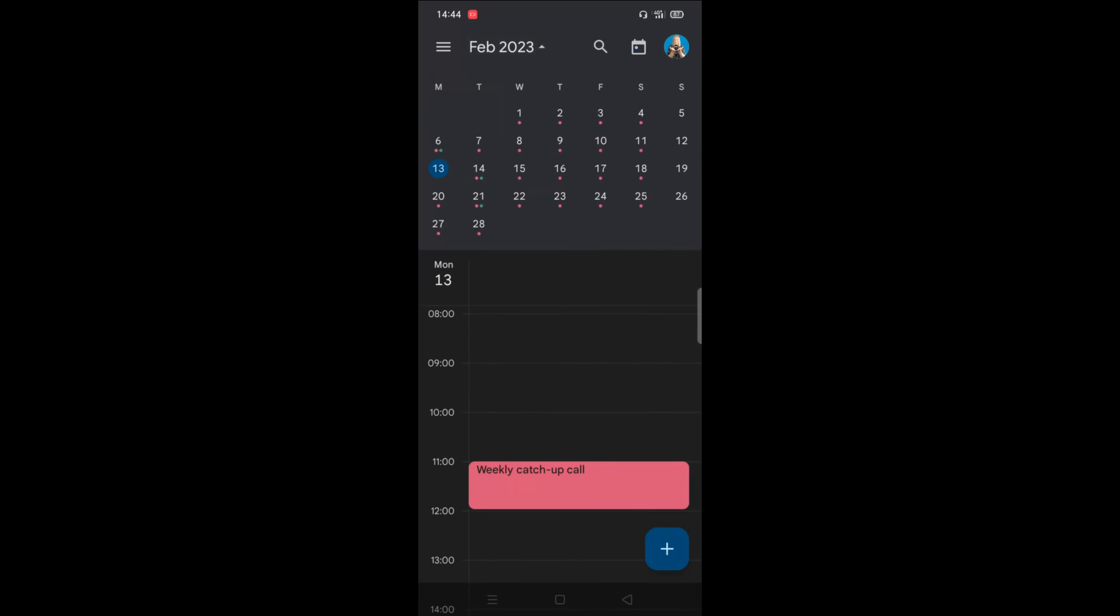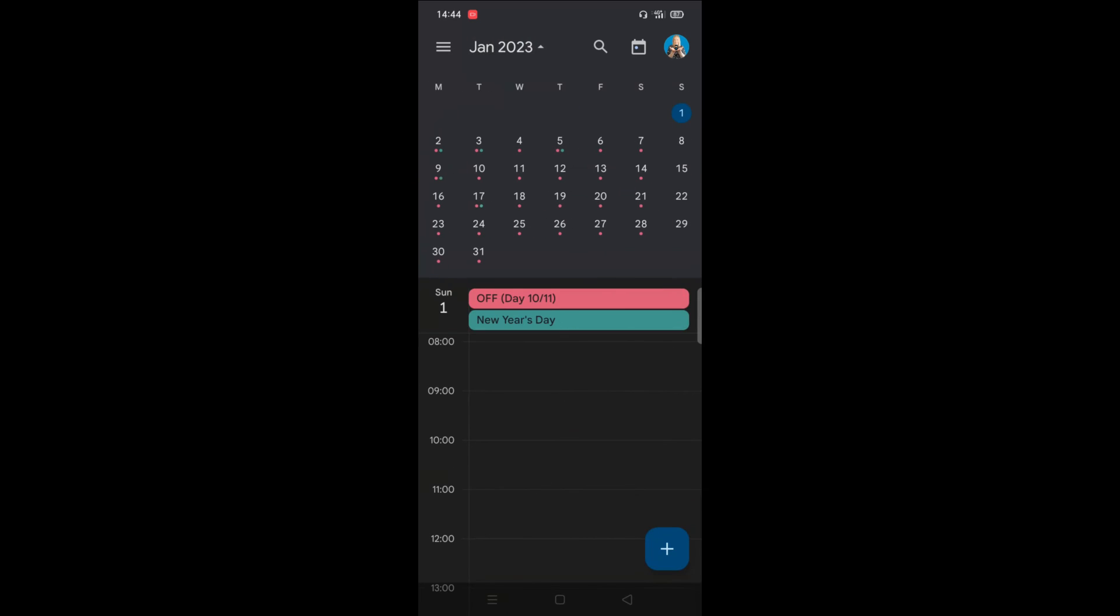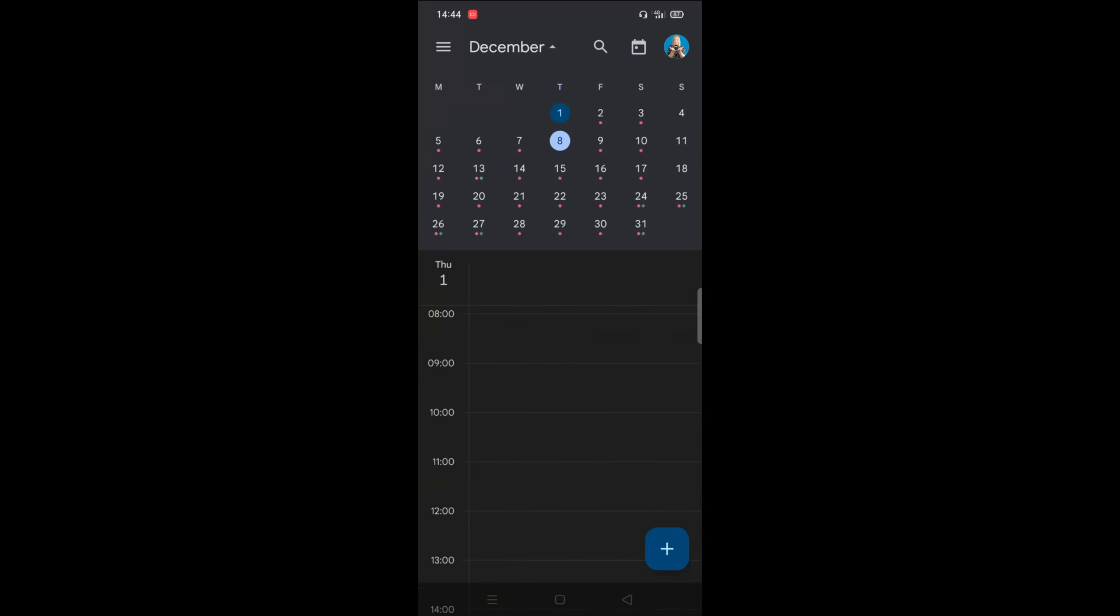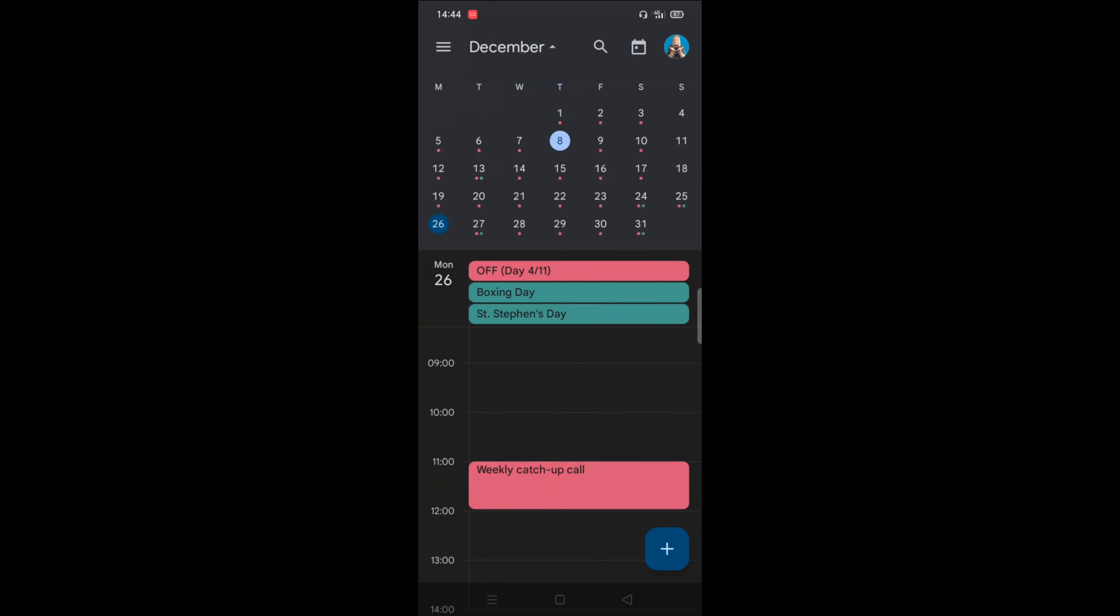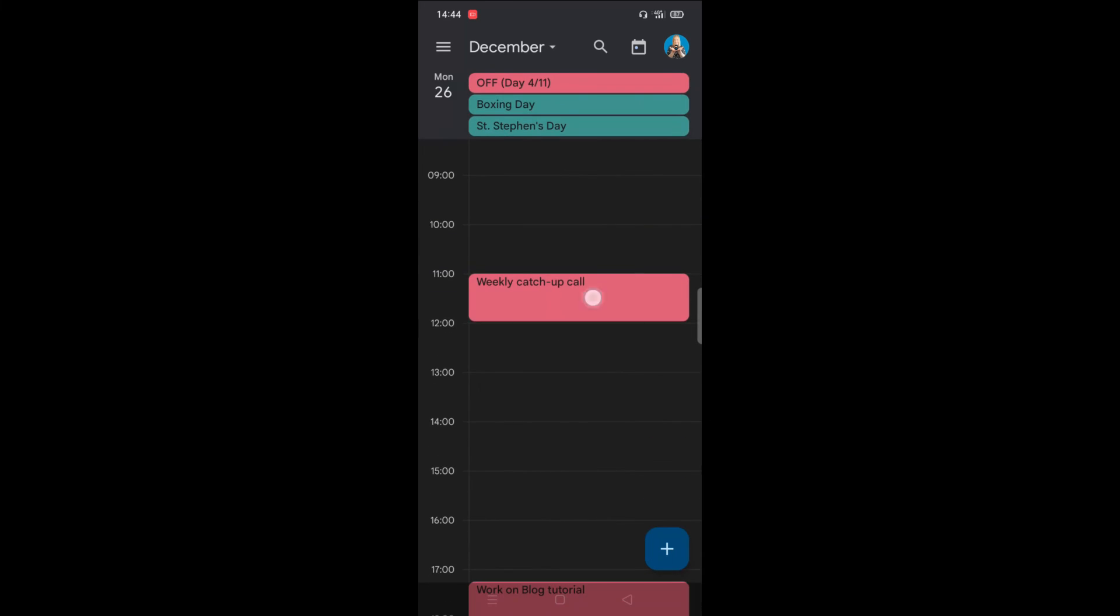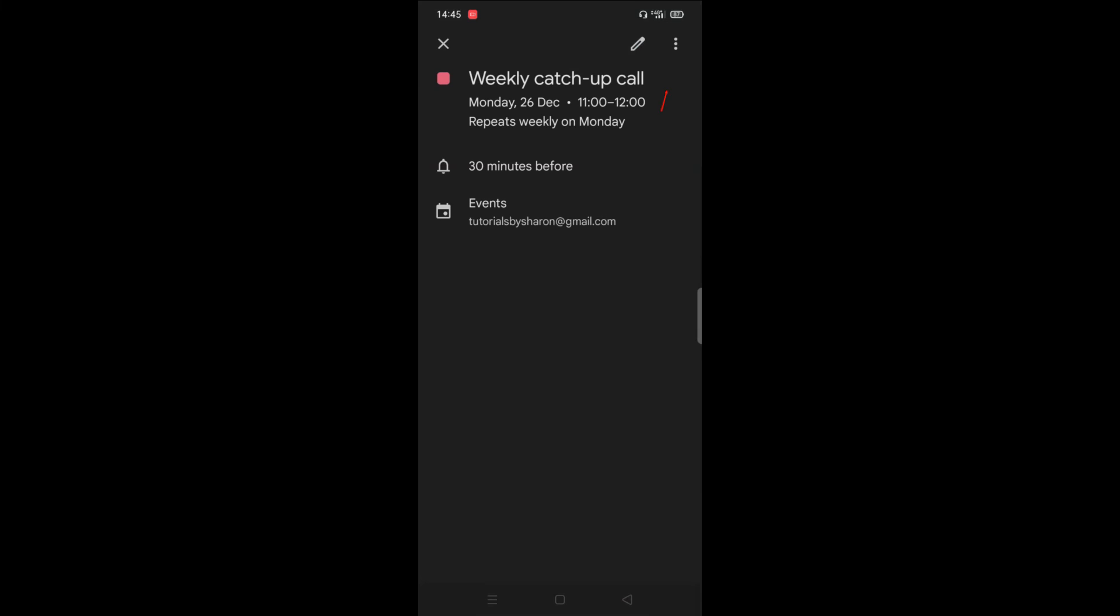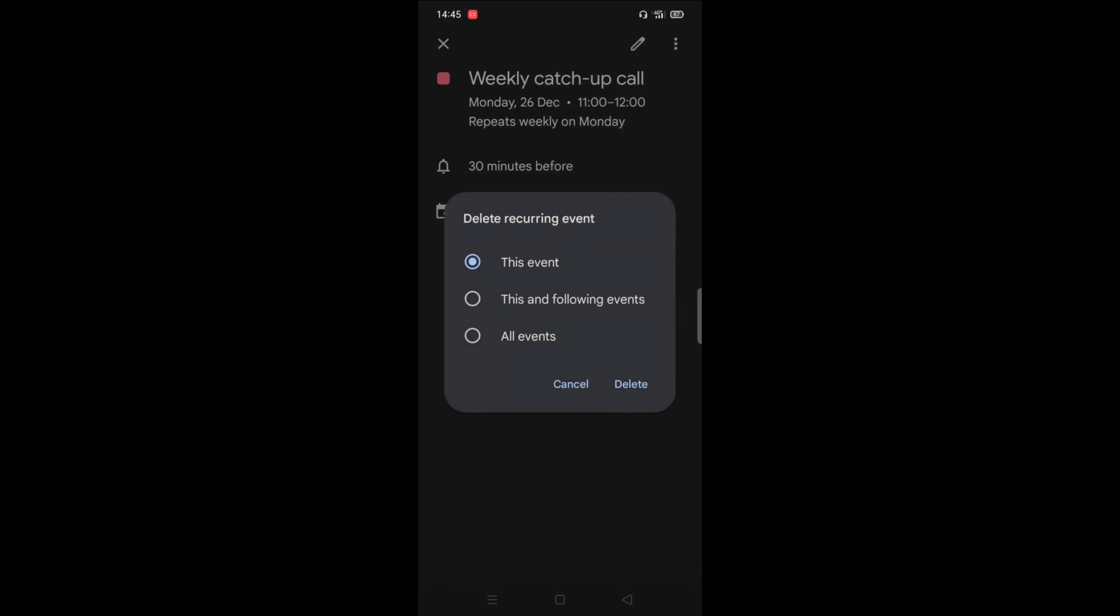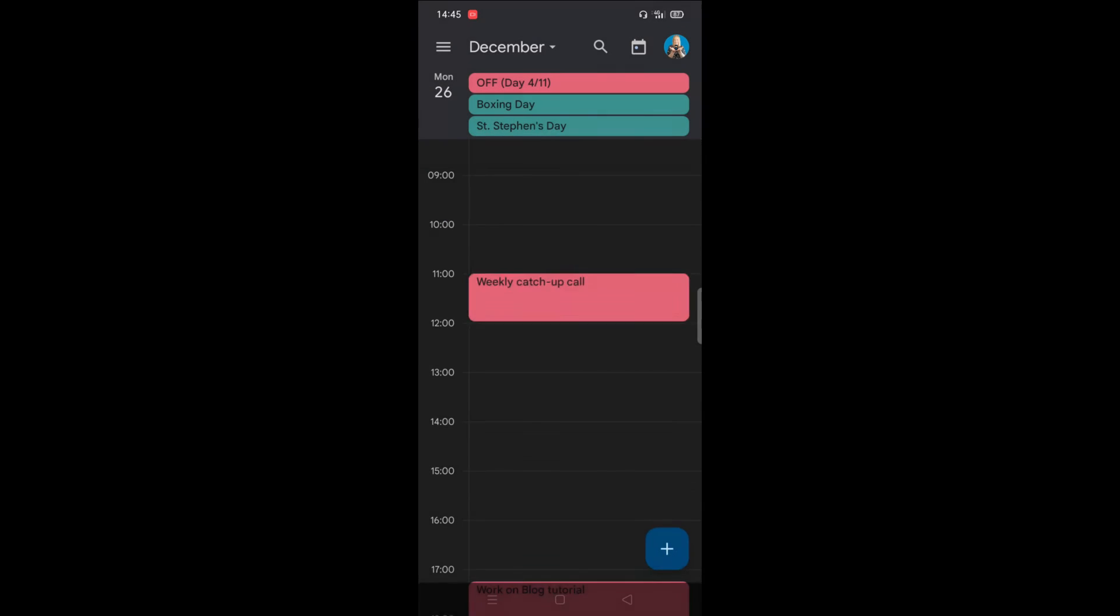Now, if you want to make any changes to one, so let's say we want to get rid of the one over Christmas on Boxing Day. I don't want that meeting there. So I click into the meeting, click on the three dots in the top right corner and go to delete. And it will ask me if I want to delete the actual repeating event or just this one event. And it is just this one that I want to delete. So I just click delete.